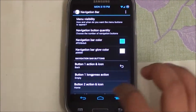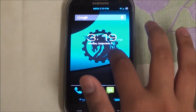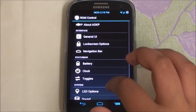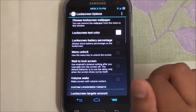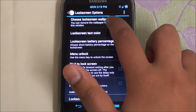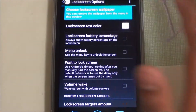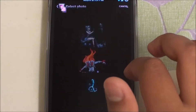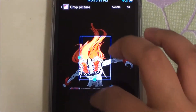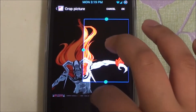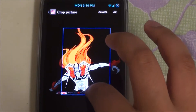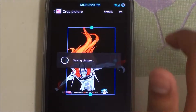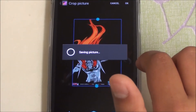Going back to Settings, let's move on to Lock Screen. We have the wallpaper, which I'll change now. Let's go to Wallpapers, choose this picture, hit OK, and we'll take a look at that in a second.